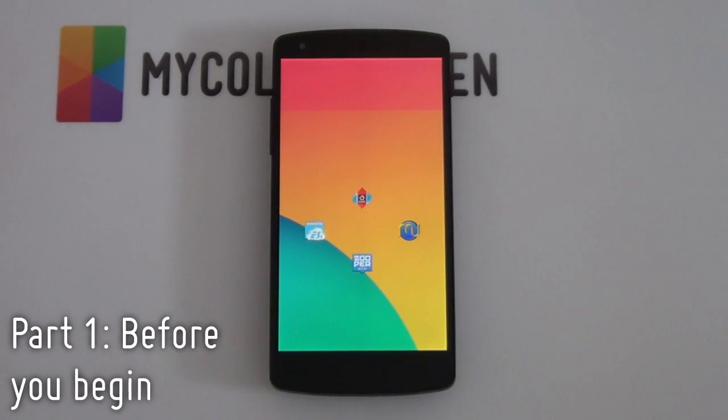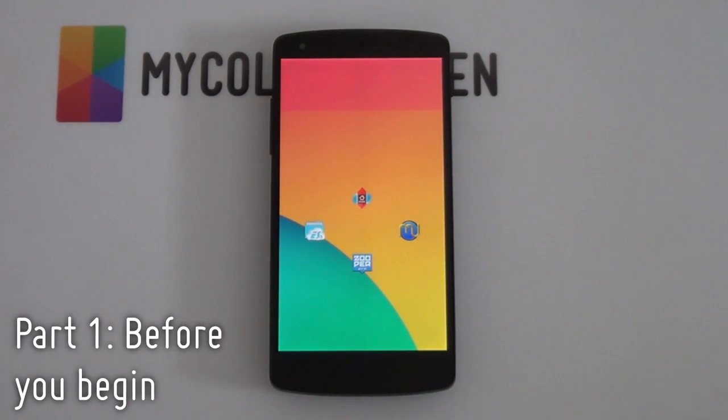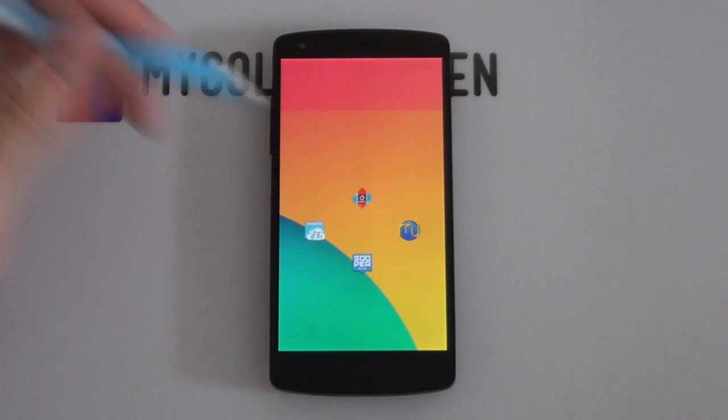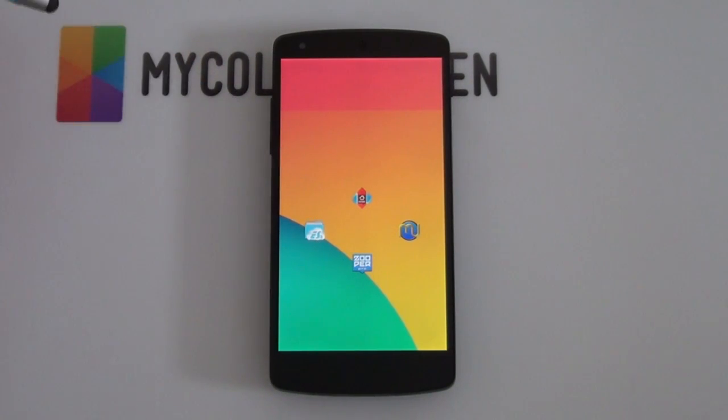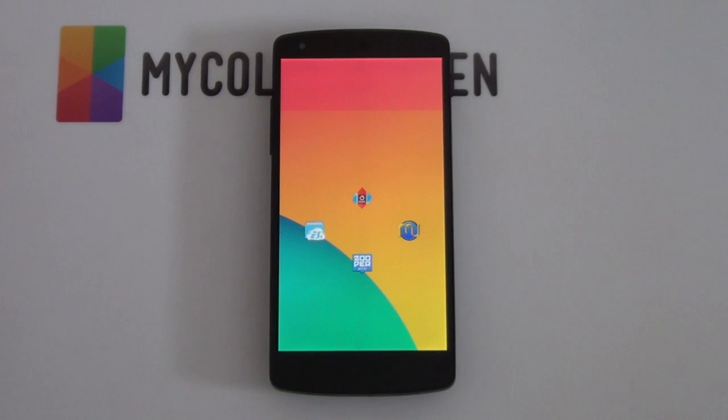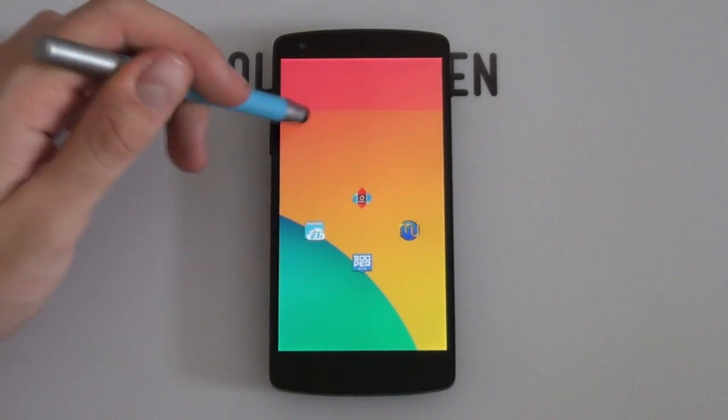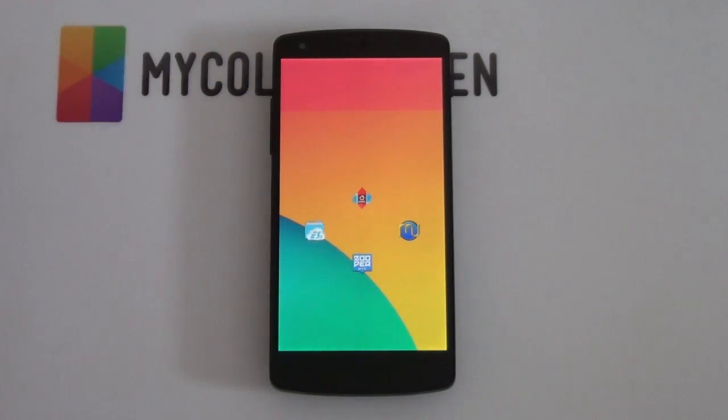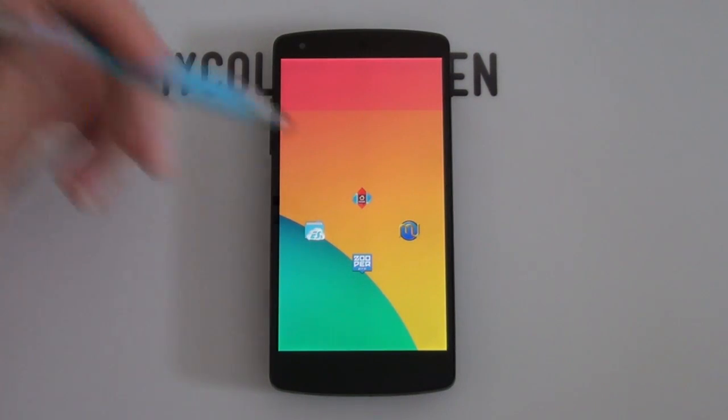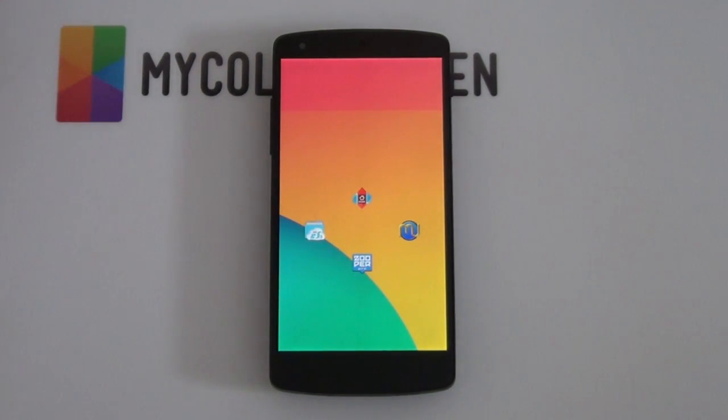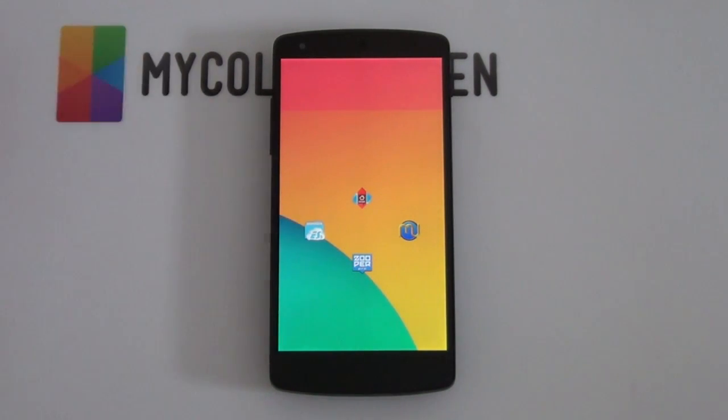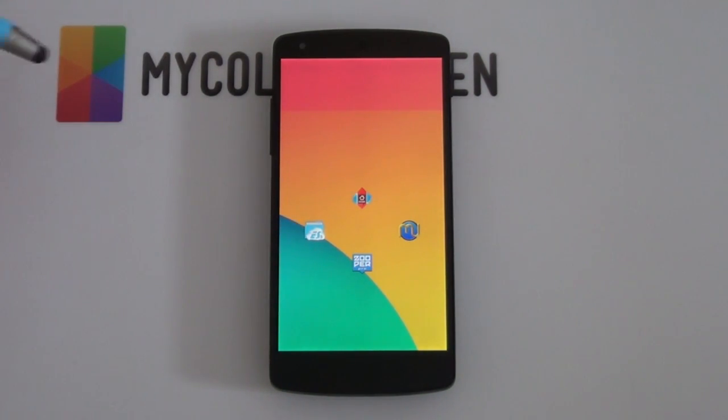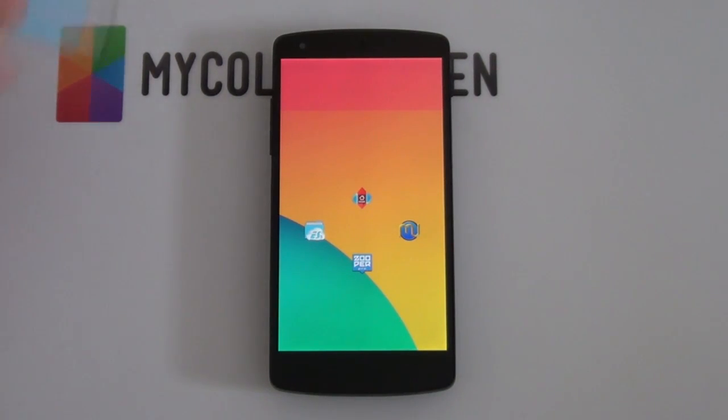So before you begin the setup, just some apps and resources that you'll be needing in order to complete it. First up, the apps you'll be needing, you'll definitely be needing a third-party launcher. I do recommend Nova Launcher. You're welcome to try out the rest such as Apex, or you can even try to do it with Themer. Next up will be Media Utilities and that's simply to get that music information displaying. And then Zooper Widget as that's all the widgets you'll be needing. And last but not least, a good old File Explorer. I always recommend ES File Explorer simply because it's free and very easy to use.